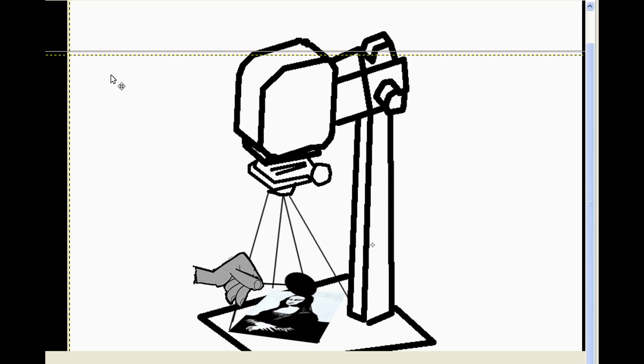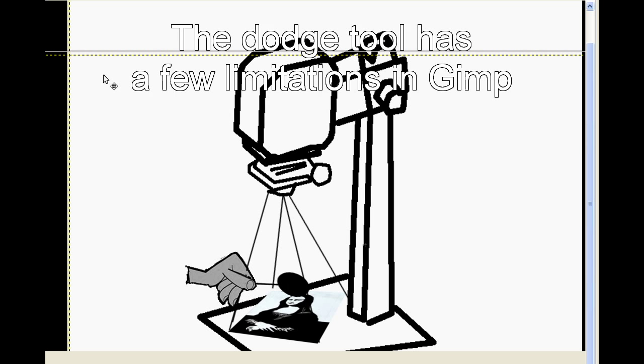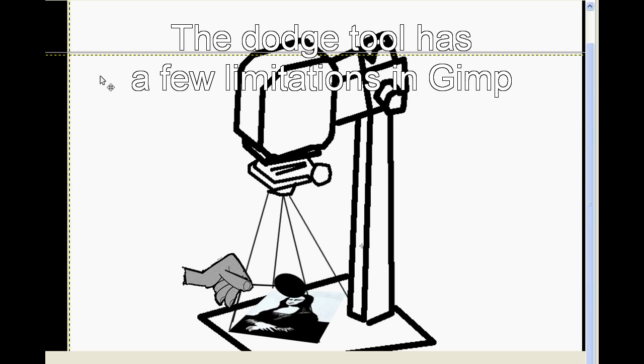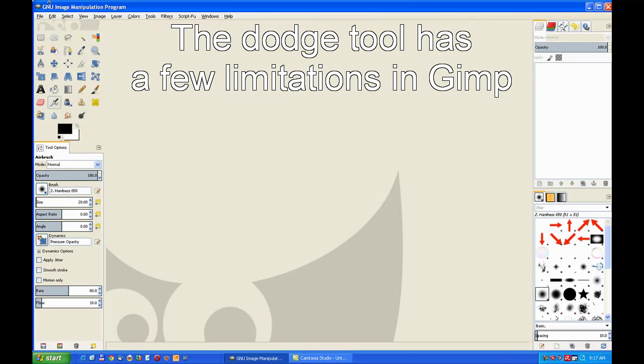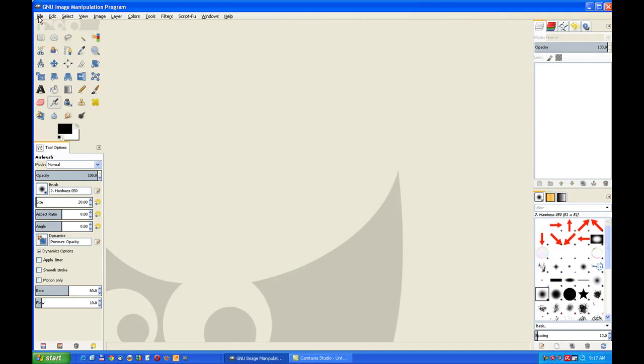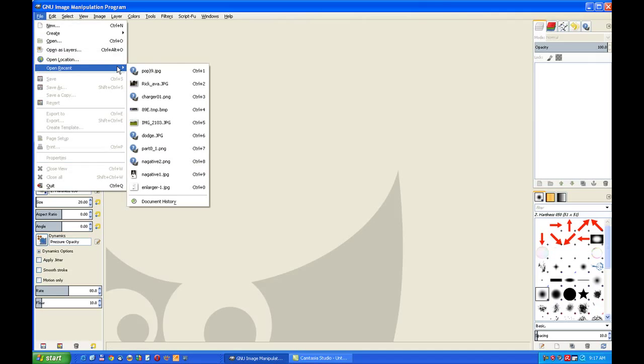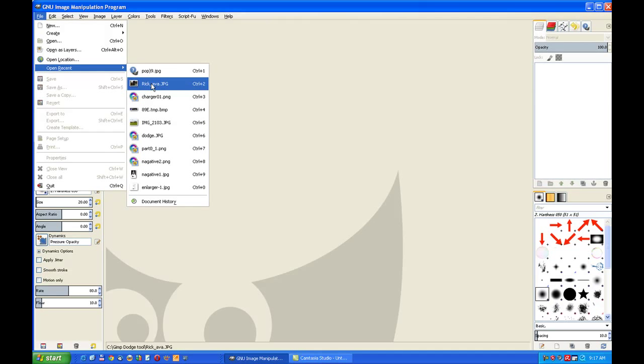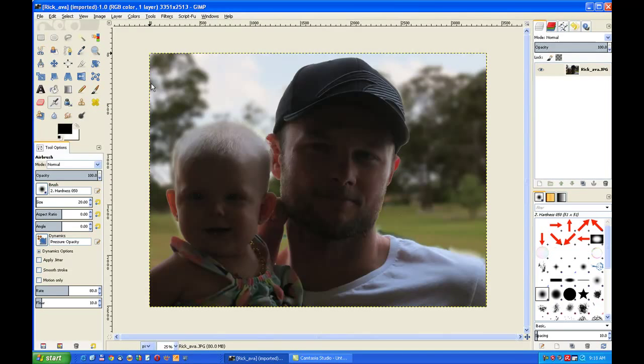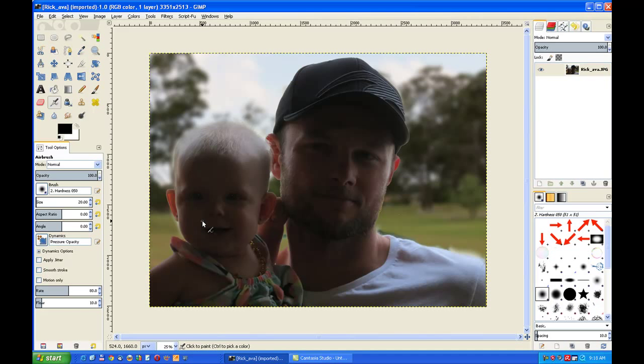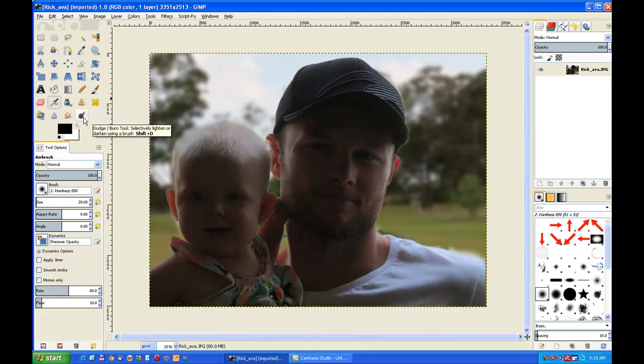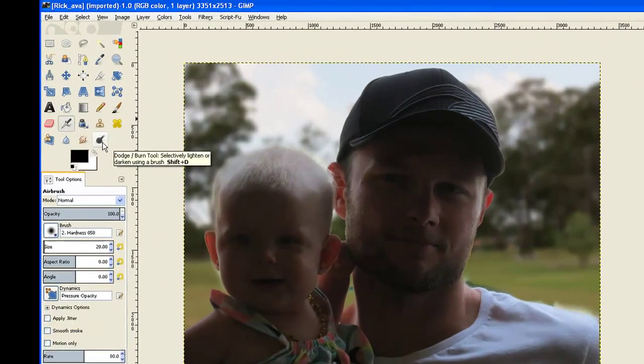The Dodge Tool has a few limitations which I will show you now in the video. I will load my image from the recent files. This image should have had a flash to lighten the faces. With the Dodge Tool, we go to this paddle icon—that is the one we showed you earlier.